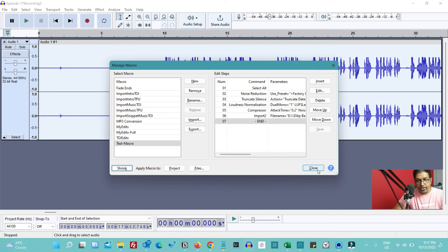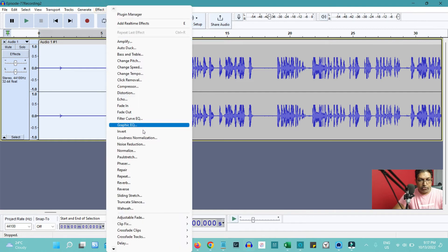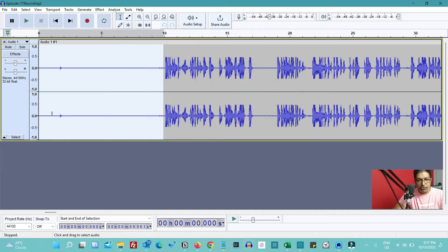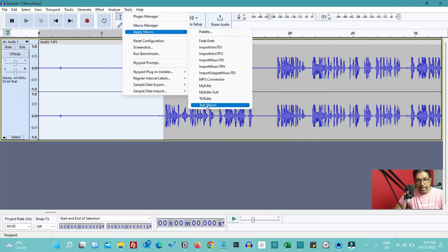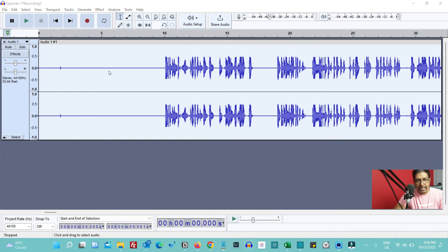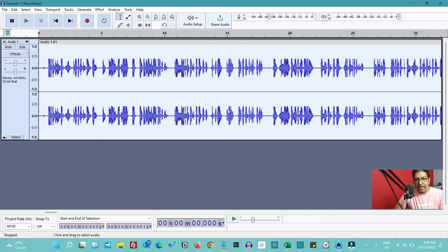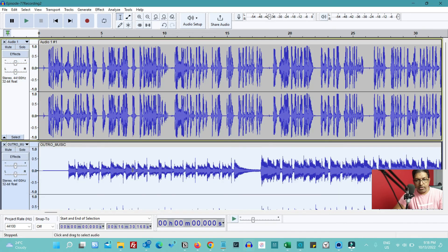Now let's see how this automation works. Select the noise profile area, go to Noise Reduction, click Get Noise Profile, then go to Tools > Apply Macro > Test Macro and click it. The macro runs: the waveform is selected, noise reduction is applied, then silence is truncated — you can see all the silence is gone — then loudness normalization, then audio compression, then the file import happens. Import is done and automation is complete. It's that simple — just a click of a button and all the steps are done.